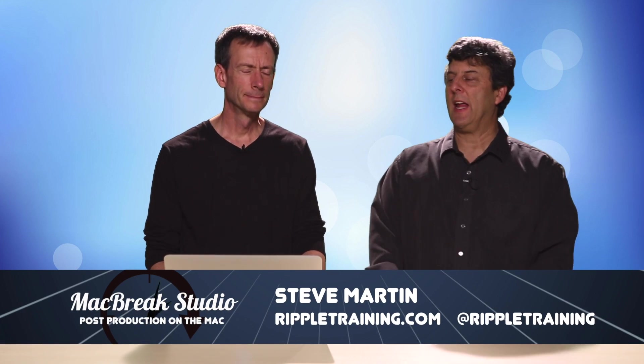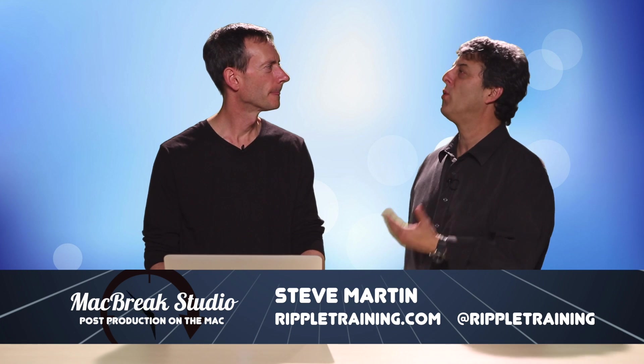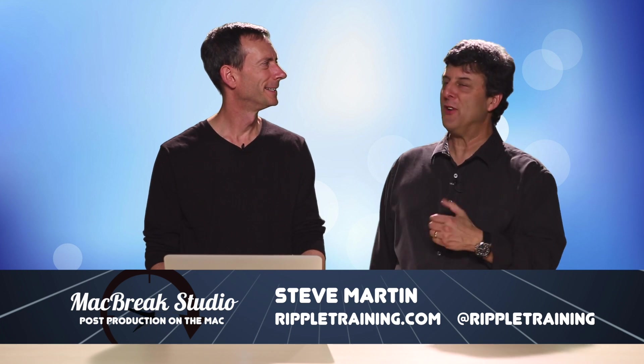Welcome back to another episode of MacBreak Studio. We're focused on motion and answering people's queries about how to do stuff.